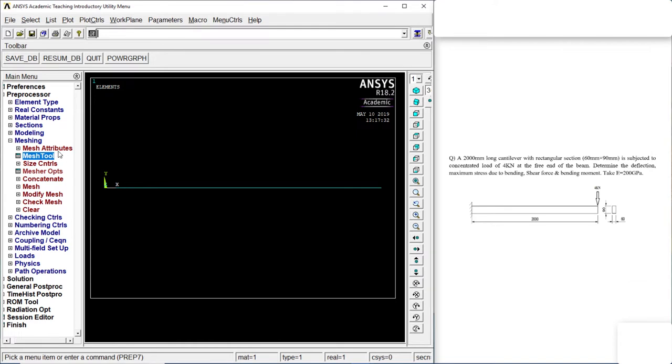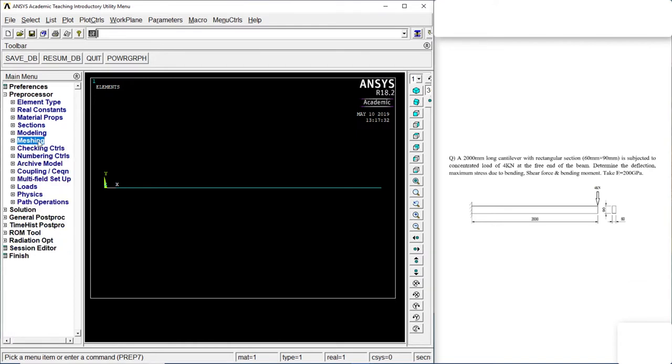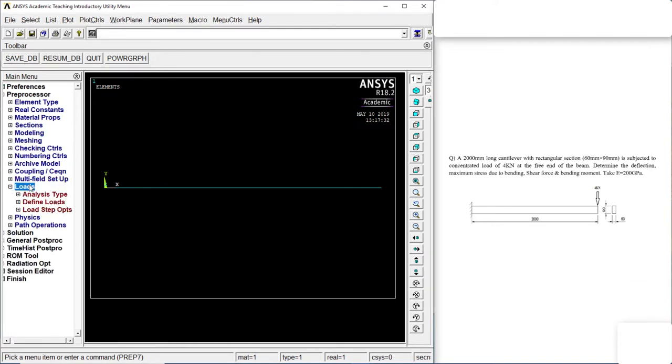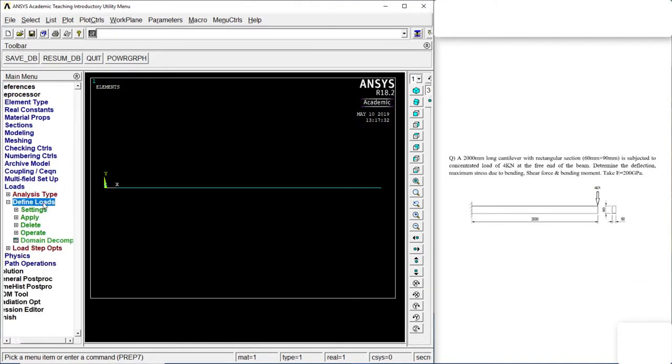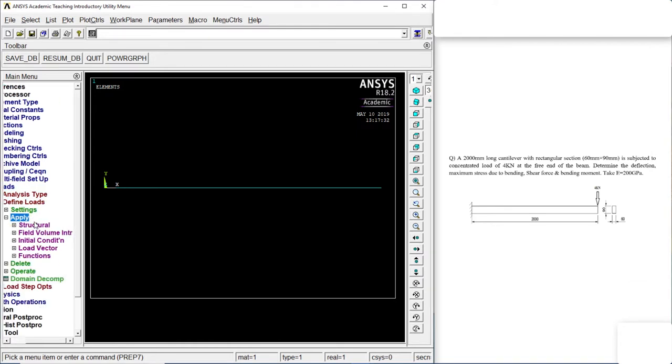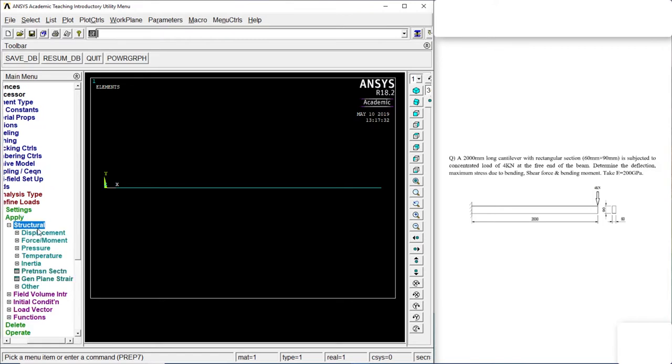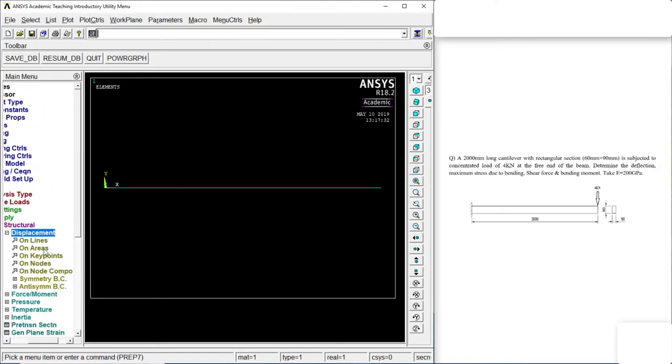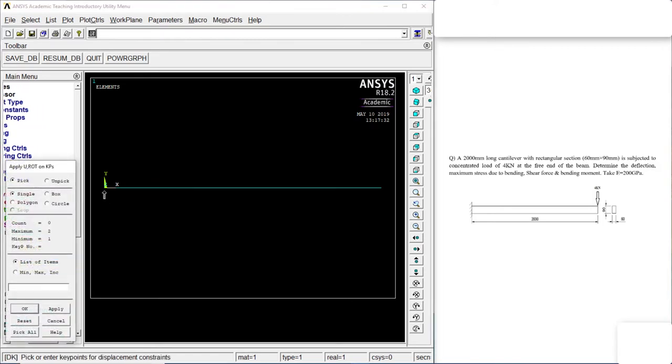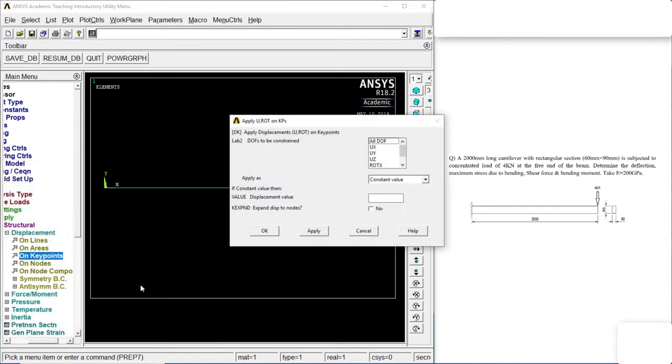Now let's go to loads. Define loads. Apply. Structure. Displacement. On keypoints. 1. OK. All DOF. OK.